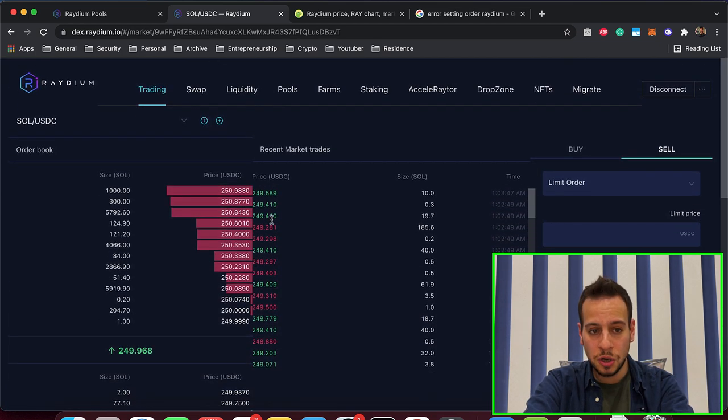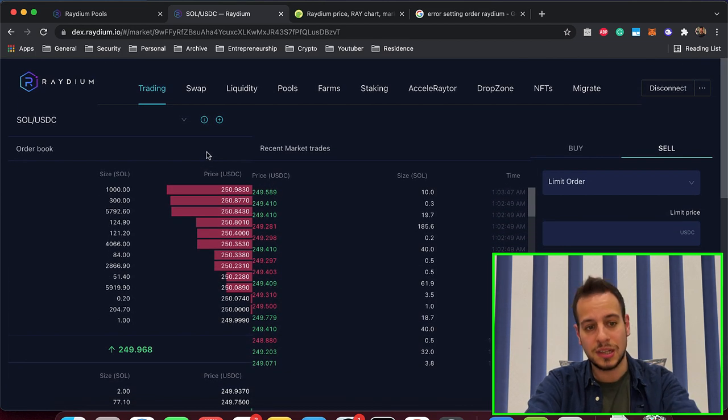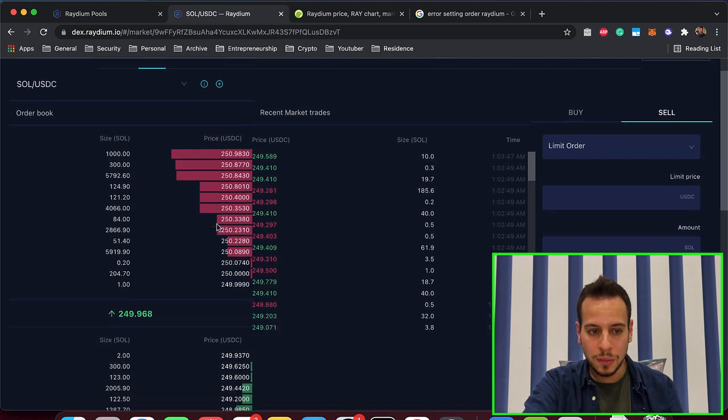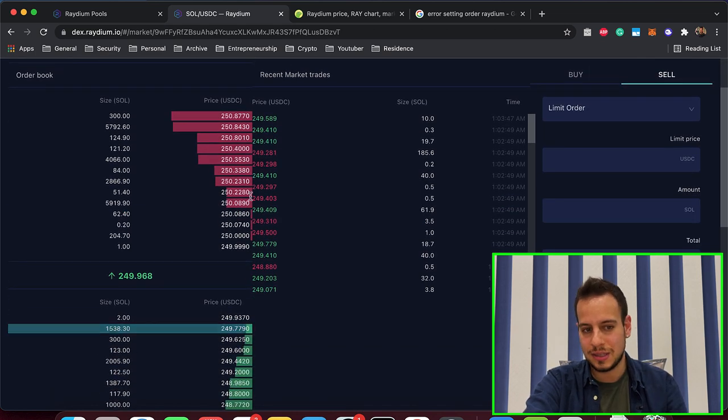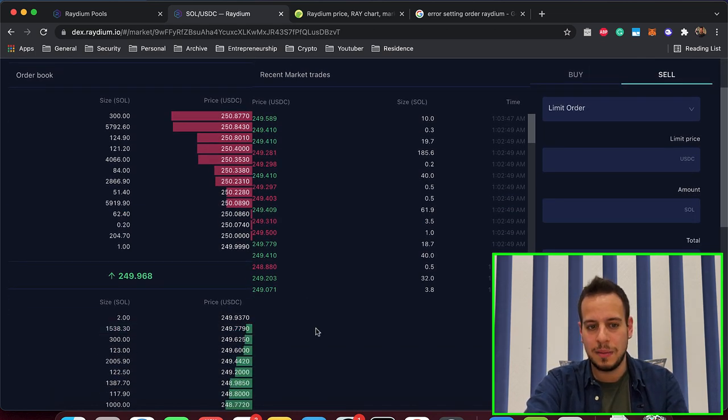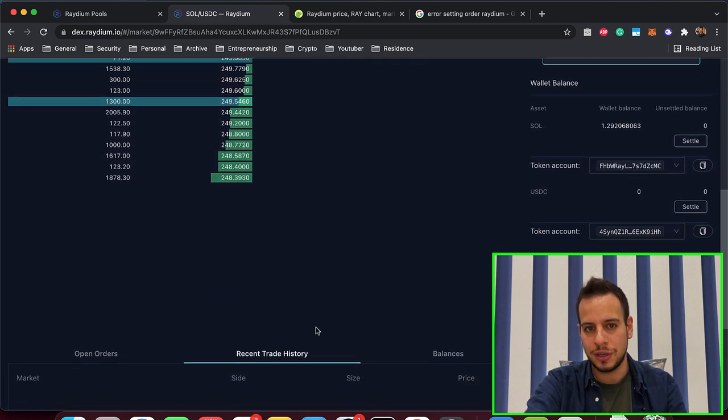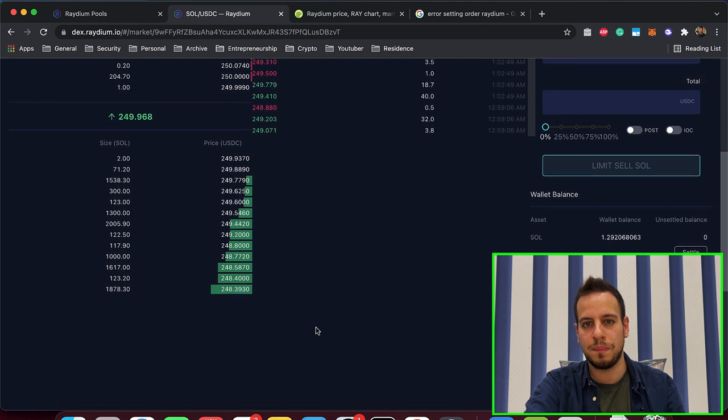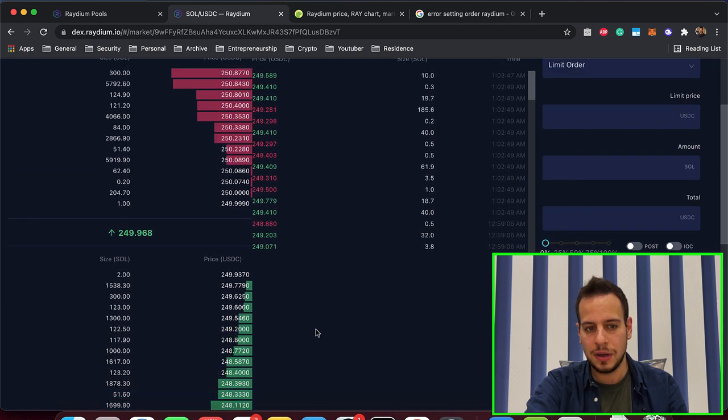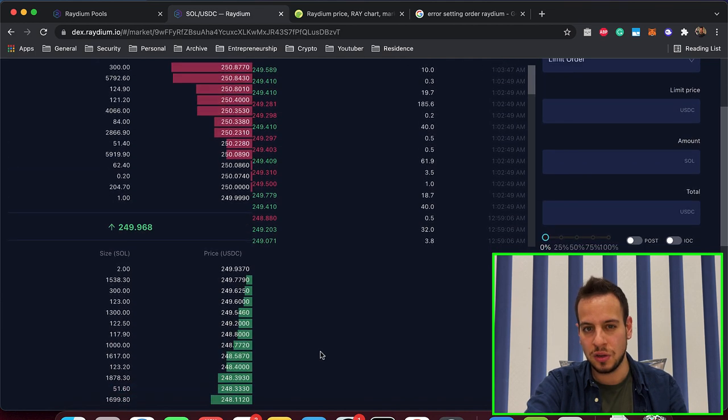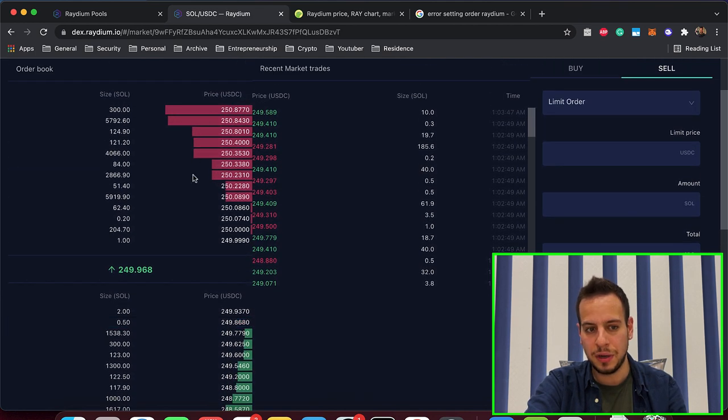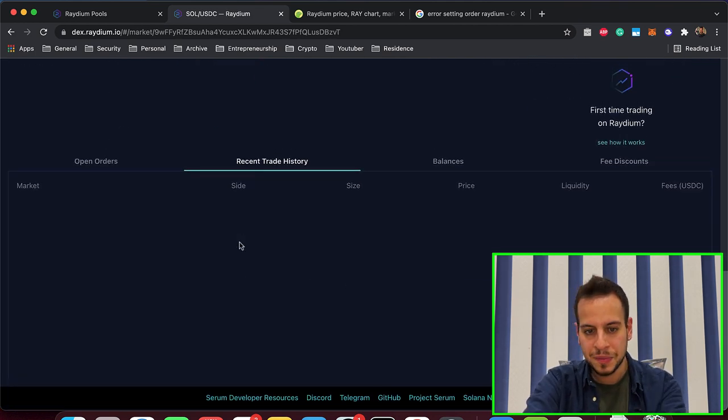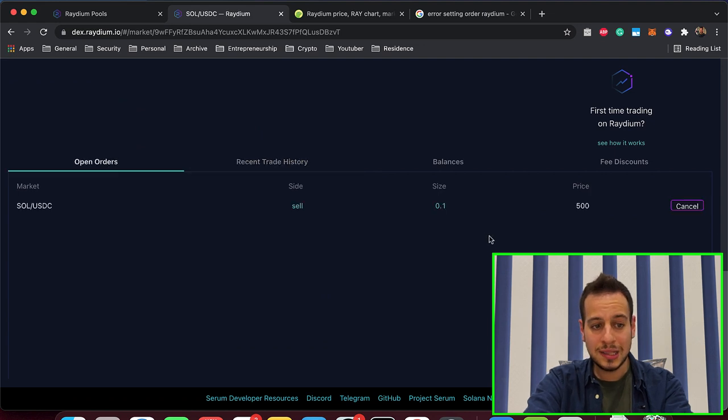Of course it won't get filled, because it's somewhere here on the top, on the ask, on the order book, and it's a very bad order, because very bad offer for people, because no one will buy now Sol for 500, when you have so much supply for 250.